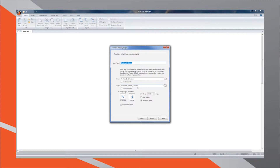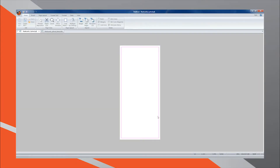Once you have named your project, you are taken to the design interface where you are ready to start creating your PDF print file. Let's take a moment to get acclimated to the different aspects of the design interface. The white space in the center of the screen is the design area of the one-up document that will be multi-up imposed. When working on a duplex two-sided job, you can easily toggle between the design area of each side of your document. Use the tabs at the top of the screen to move between the Back page tab or the Front page tab.